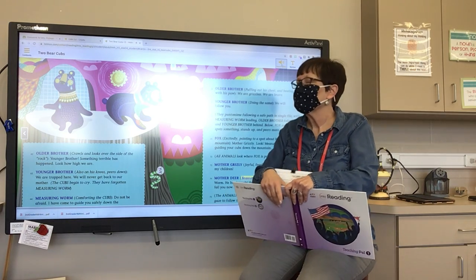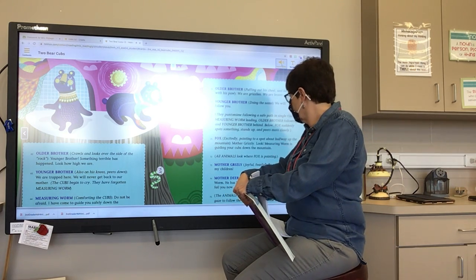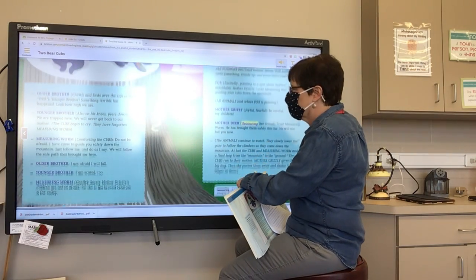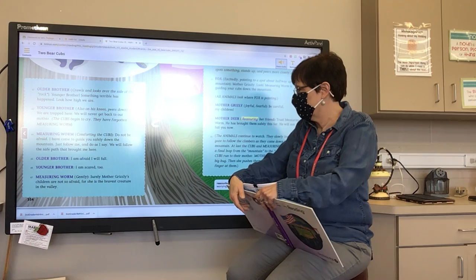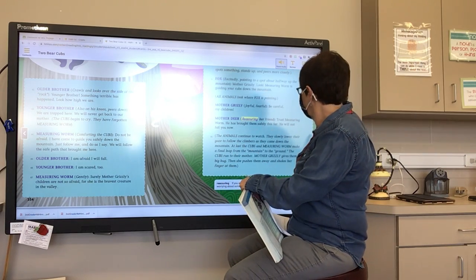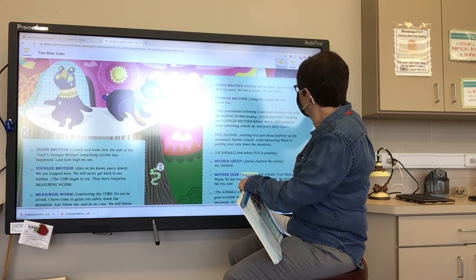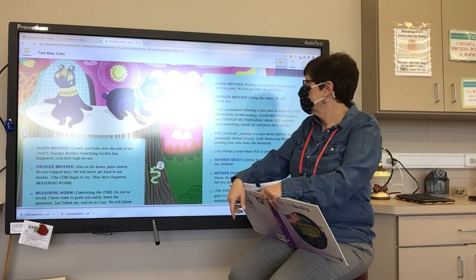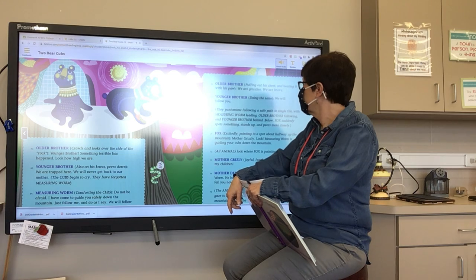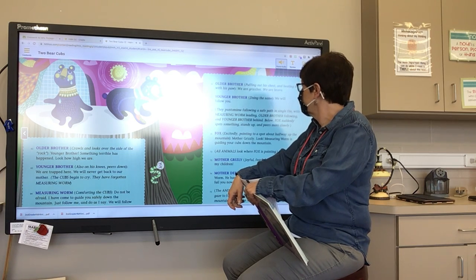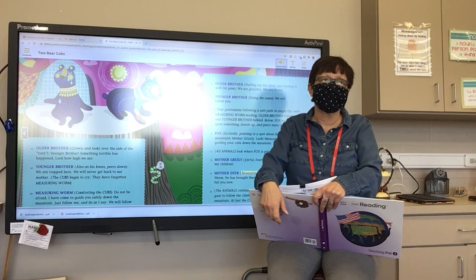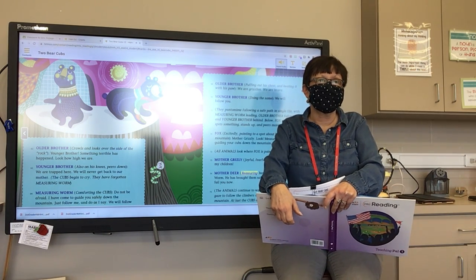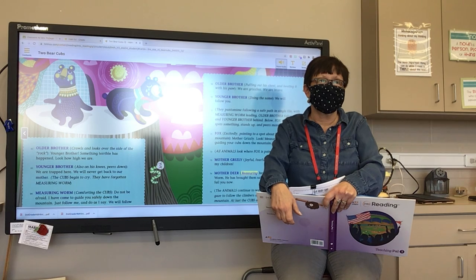Measuring Worm, gently: 'Surely Mother Grizzly's children are not so afraid, for she is the bravest creature in the valley.' Older Brother, puffing out his chest and beating it with his paw: 'We are grizzlies. We are brave.' Younger Brother, doing the same: 'We will follow you.' They pantomime following a safe path in single file, with Measuring Worm leading, Older Brother following, and Younger Brother behind.